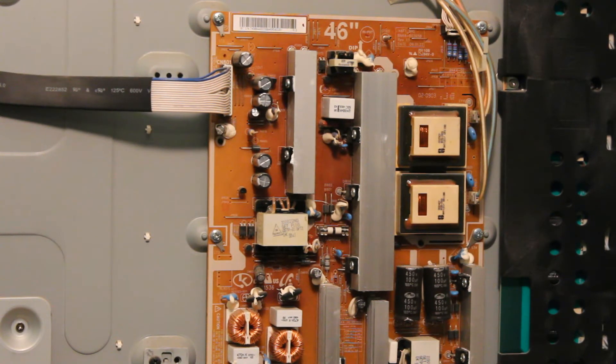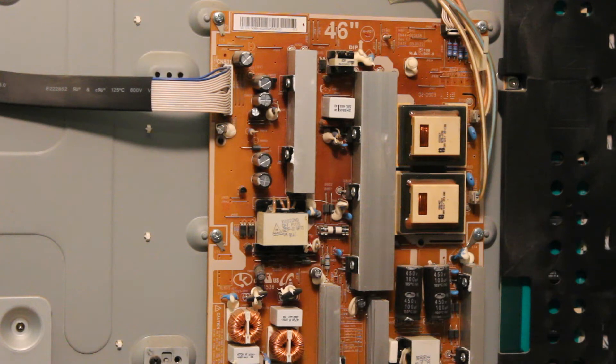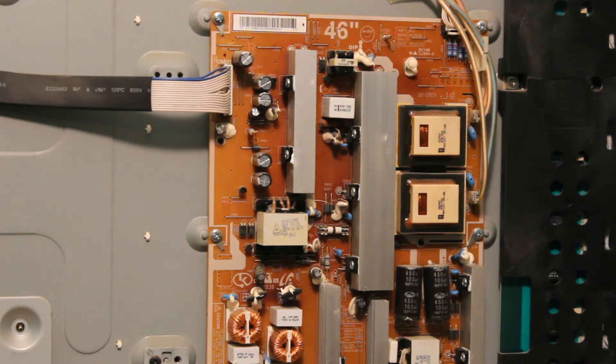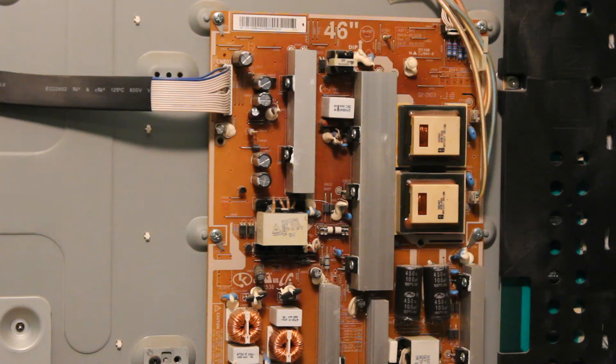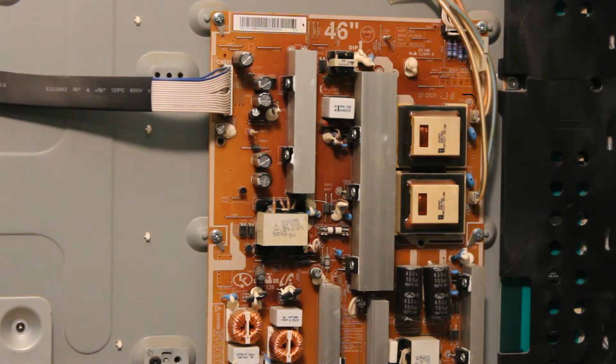Sometimes they tend to fail even if they look okay. So what I'm going to do is remove that power supply and I'm going to check the capacitors, a few of them with my multimeter, and see what I can find.